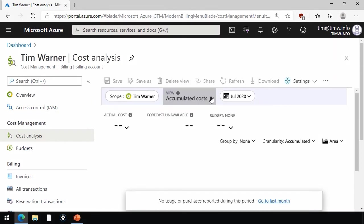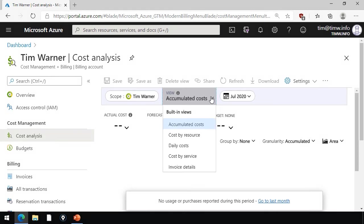This is where you can look and dial up what I call pretty pictures. You can look at, by default, your accumulated costs, but notice that there is one, two, three, four, five built-in views by default, including cost by resource, daily costs, cost by service, and invoice details.